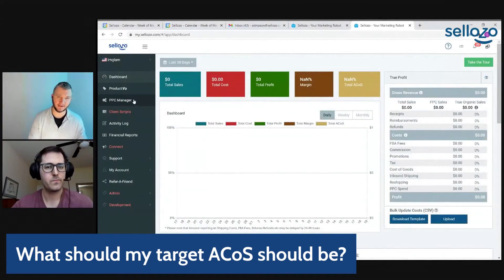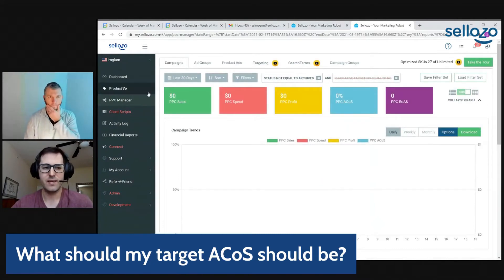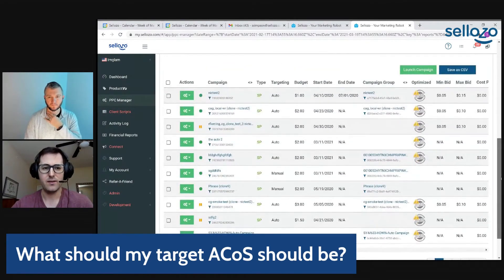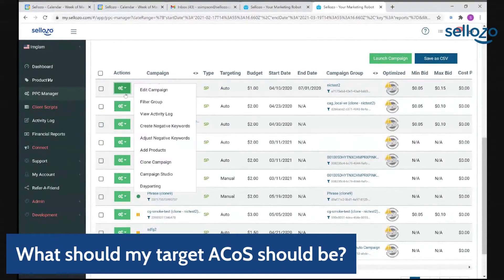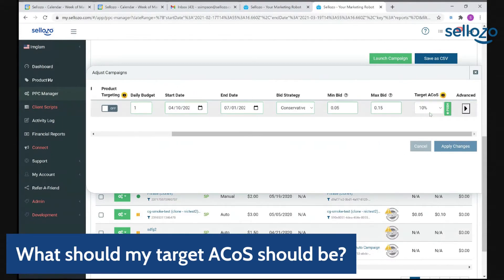Let's pull up the screen and show where we set this target ACoS on the campaign side. If we navigate to the PPC manager and scroll down below the graph, we have a list of campaigns. For an individual campaign, click on Actions > Edit Campaign, then scroll over to the right — this is where we set the target ACoS percentage. You can set a custom ACoS percentage, like 12%, using that field.